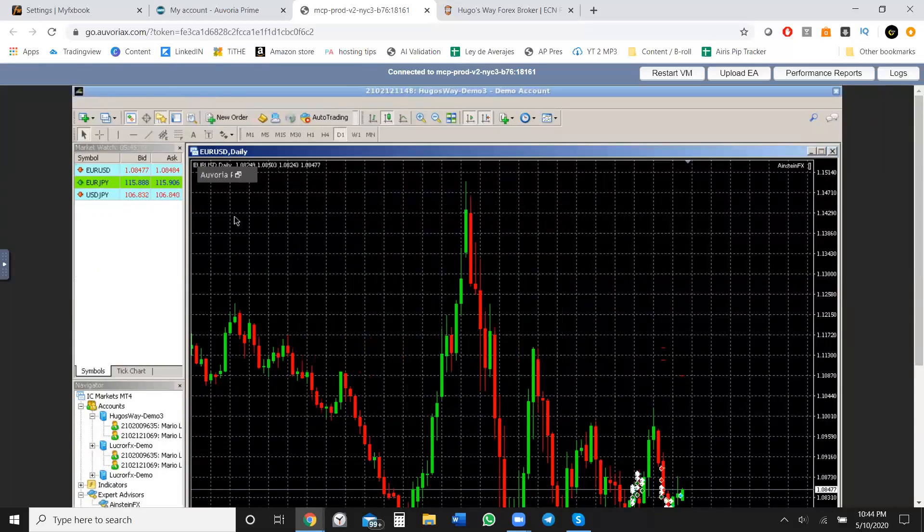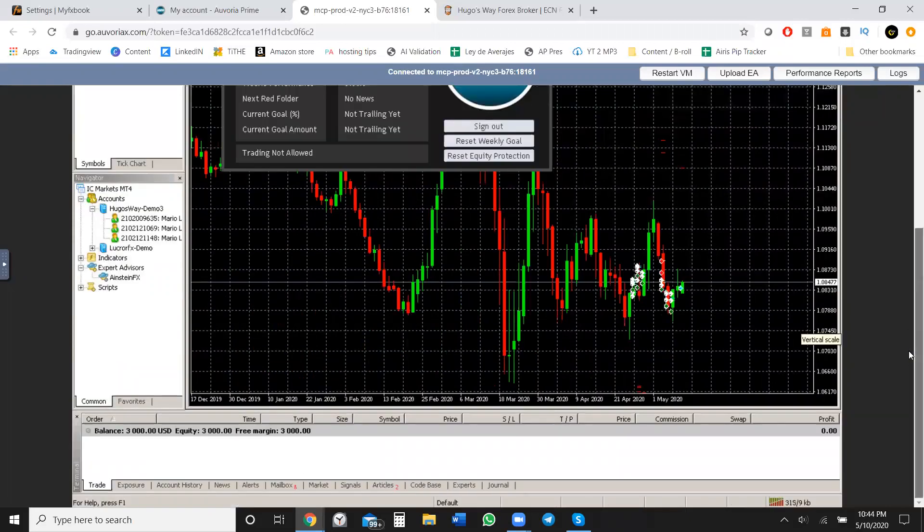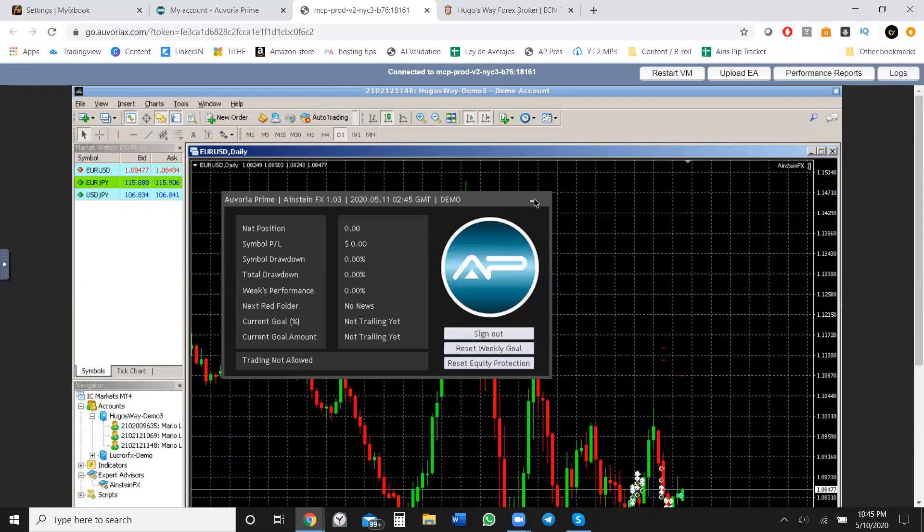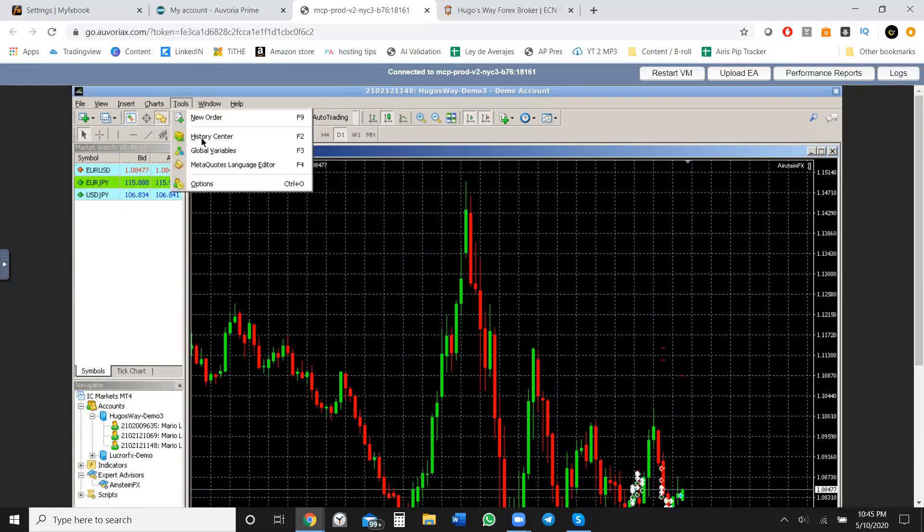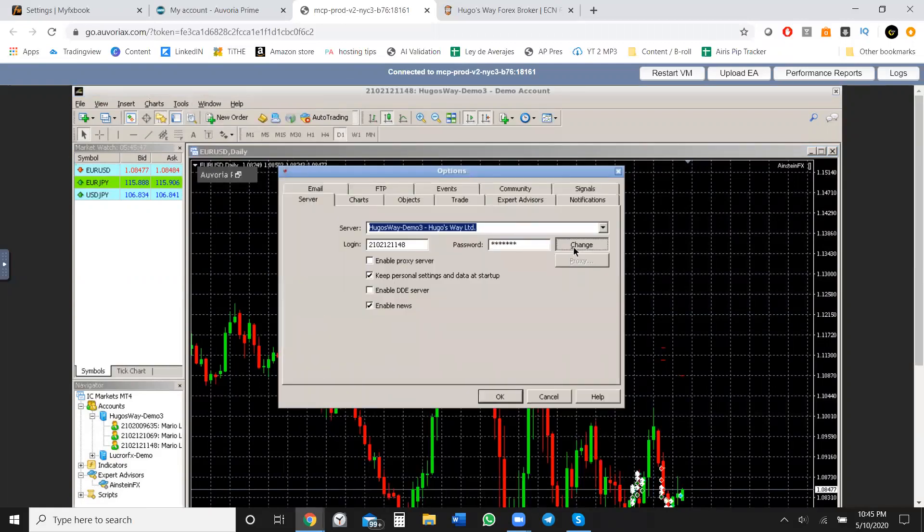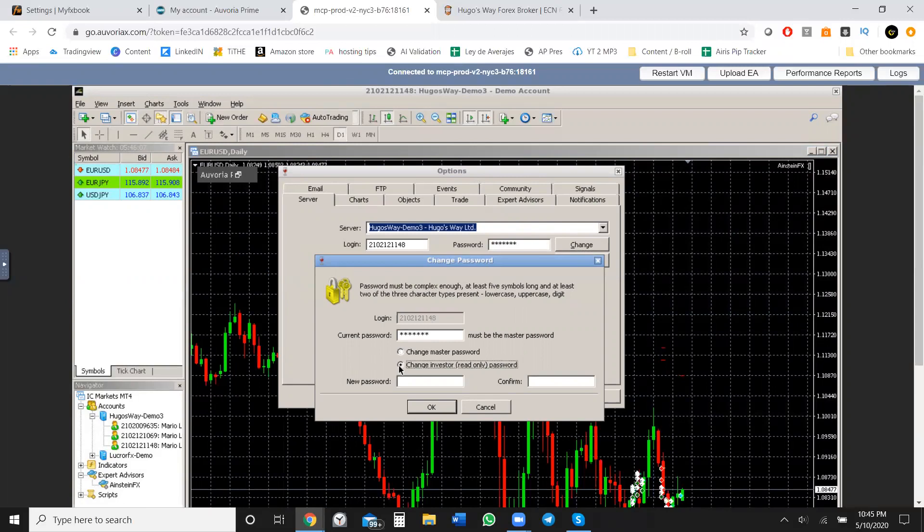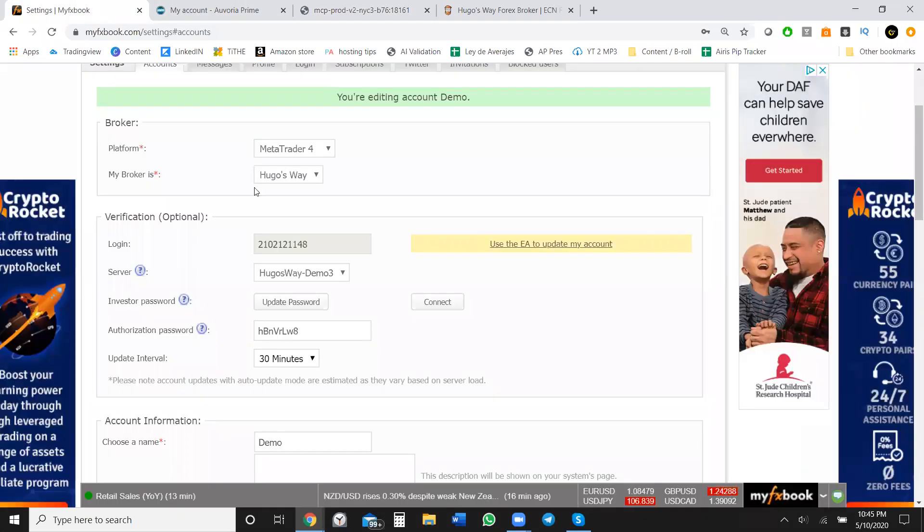But click finish. Boom. Now I'm logged in. I should be logged in. Yeah, well, here we are. 3000 demo account. Awesome. We're going to go ahead into the tools, click on options, click on change, and then you're going to write in your current password. So this is the master password. You type that in, which is the password you used to log in to within your MetaTrader form, the VPS or the computer that you're using. Then make sure you click this, the change investor password, which is the read only.